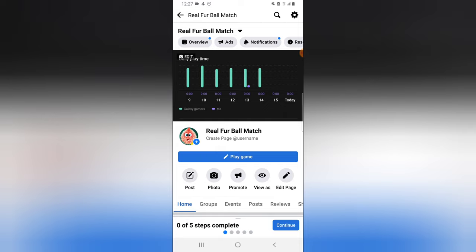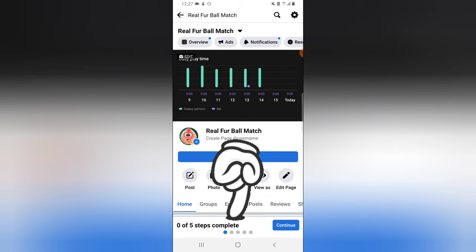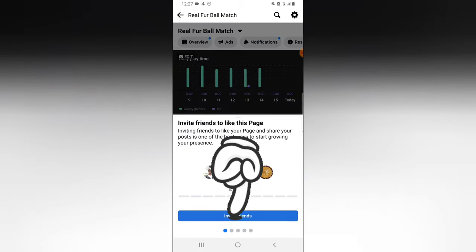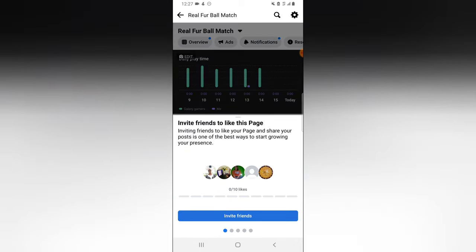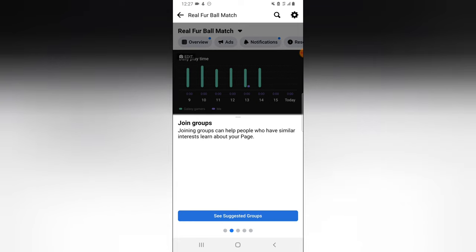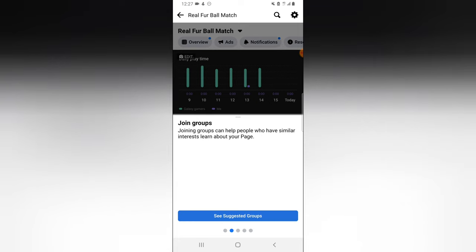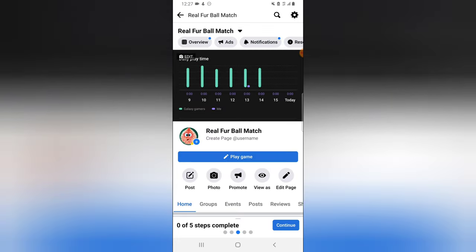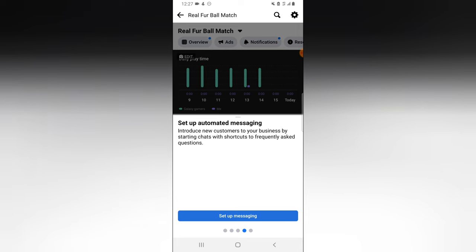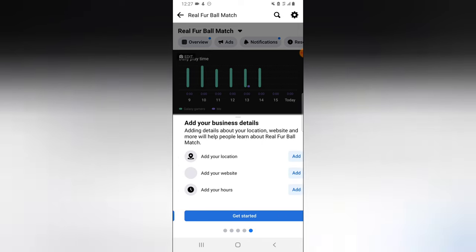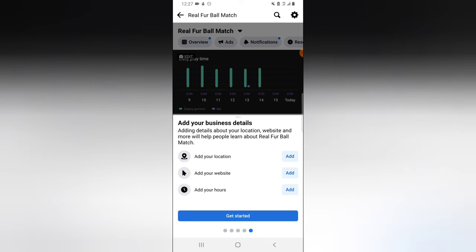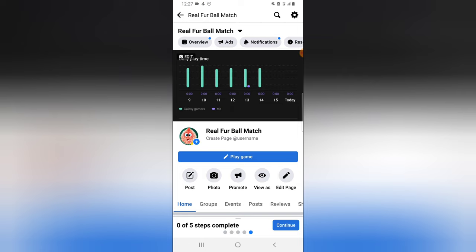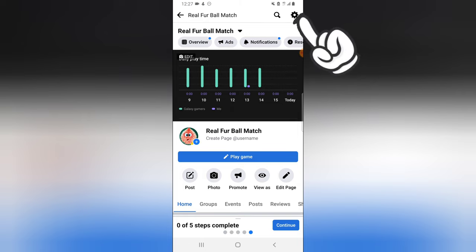To edit all of these things, you'll notice on the bottom section where it says incomplete stuff. You can go ahead and follow all those items. If you swipe, you can see there are different things: connect to WhatsApp, set up messaging, and when you keep swiping you'll see even more options.